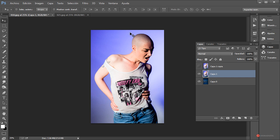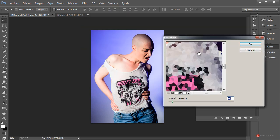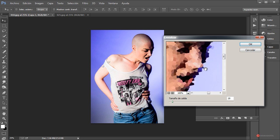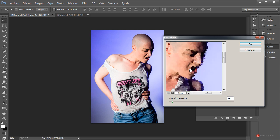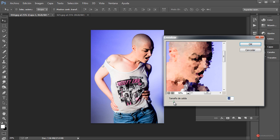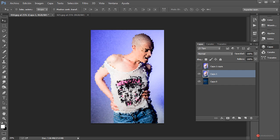Con esta capa del centro vamos a empezar a trabajar, aplicando en primer lugar el filtro Pixelizar > Cristalizar, que nos va a ofrecer una apariencia irregular en el contorno con ese aspecto geométrico. Podemos modificar los valores del tamaño de celda para obtener diferentes variaciones según lo que queramos, ya sea un aspecto más irregular o con más detalle. Yo por ahora lo voy a dejar así y pulsamos en OK.